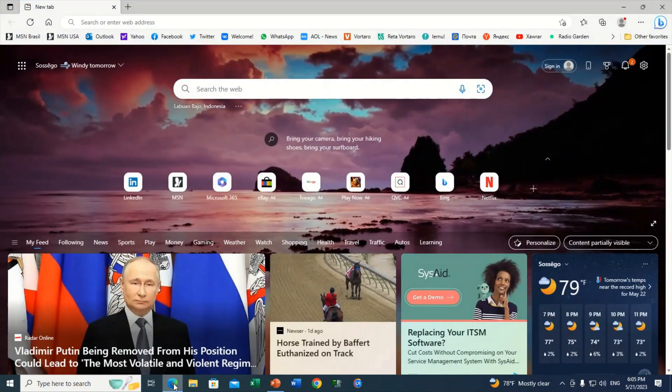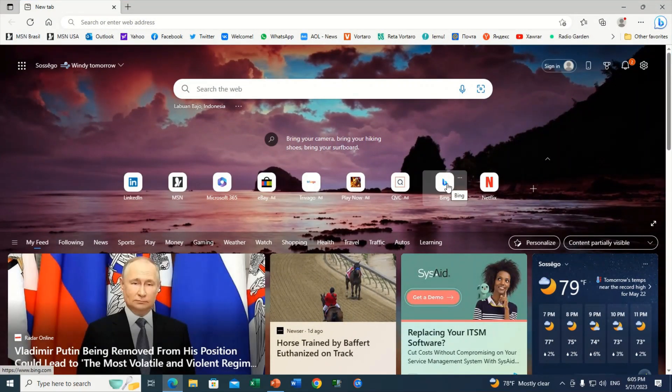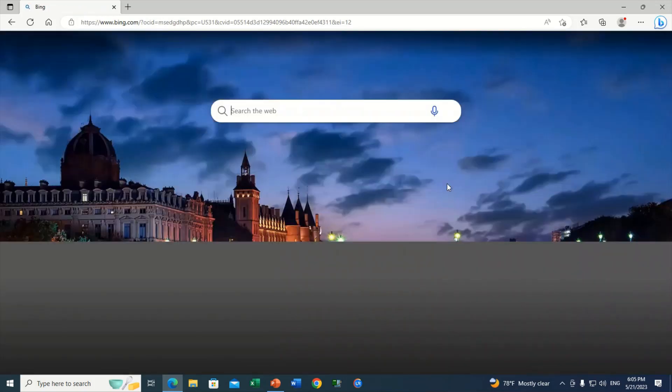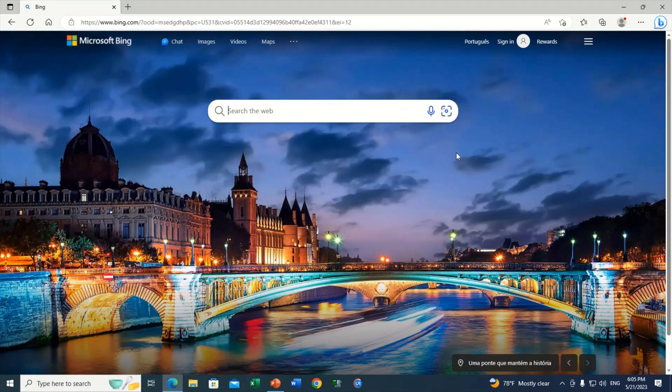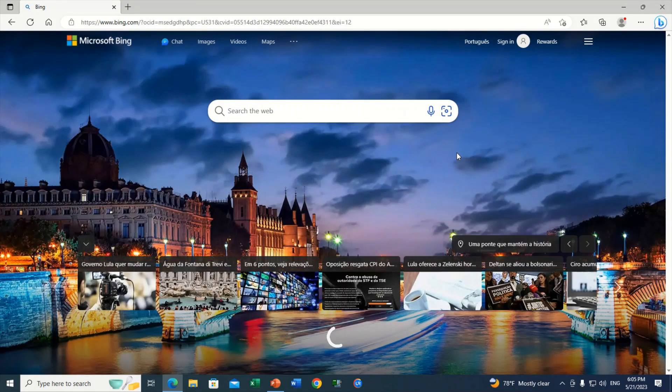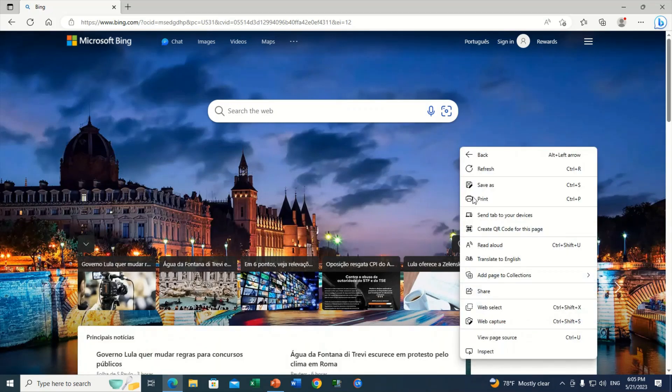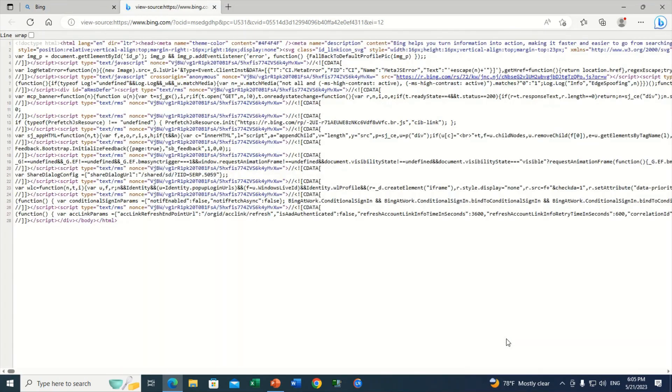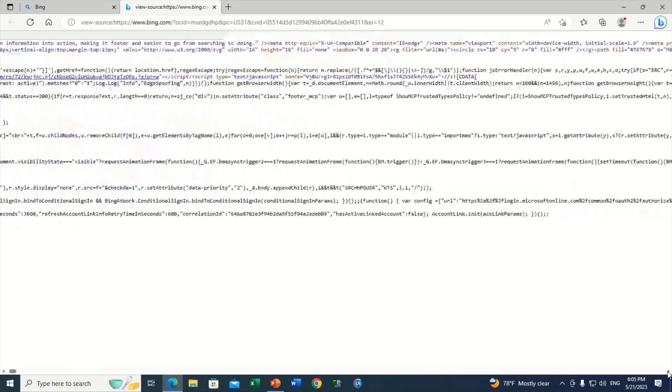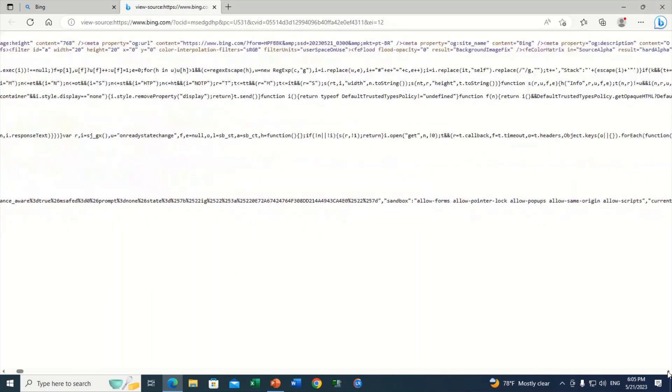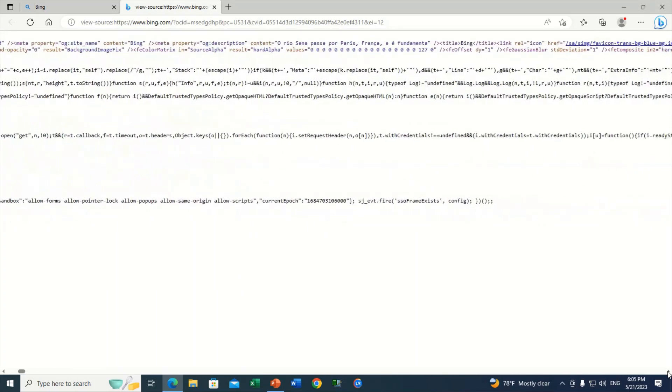Let's click on Bing. Right click now and then select view page source as the first method. Then go until you find the photo link and click on it.